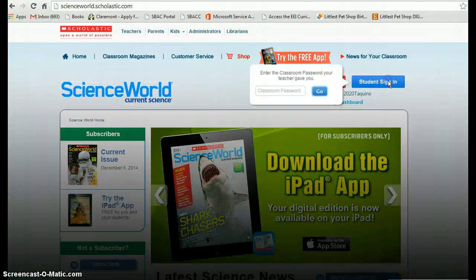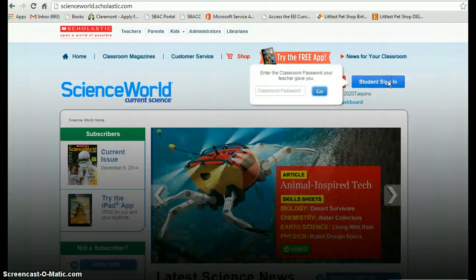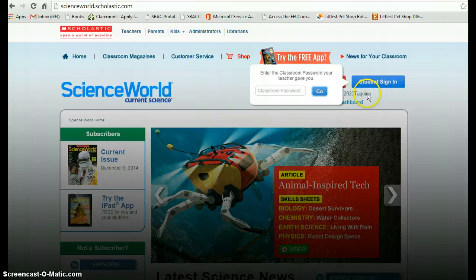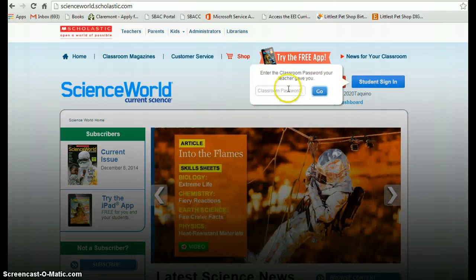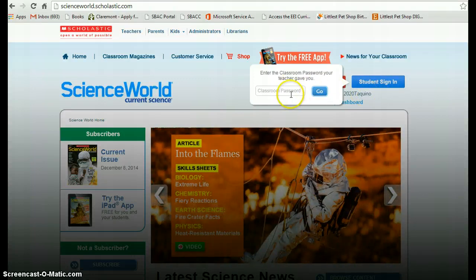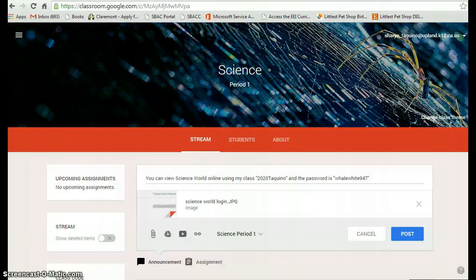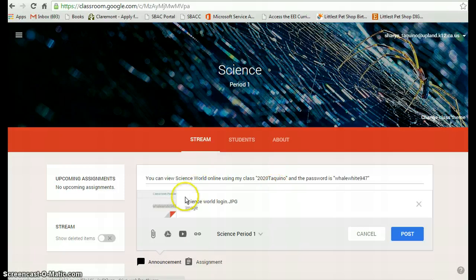You can do a student login. You probably won't have my classroom here unless you've already logged in on that computer — you need the password. If you go to Classroom, in this stream, you will see the password.